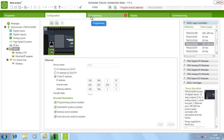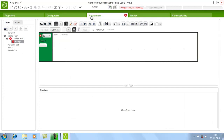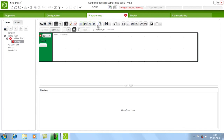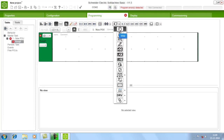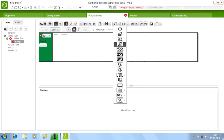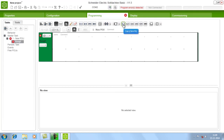Now let us go to the programming window. In this window you will have all your inputs like NO and NC contacts, then pulse signals — rising edge and falling edge. Then comparator, then function blocks like timer, counter, bit shift, FIFO, LIFO, drum controller, pulse generator, and all those things. After that you will have your output coil, negated coil, set coil, reset coil, and all those things.